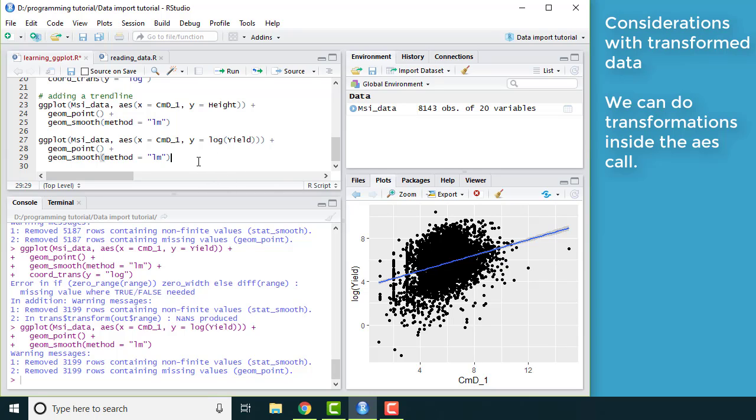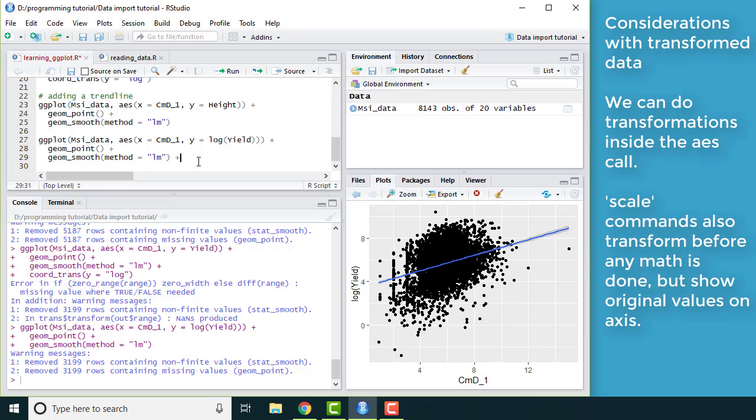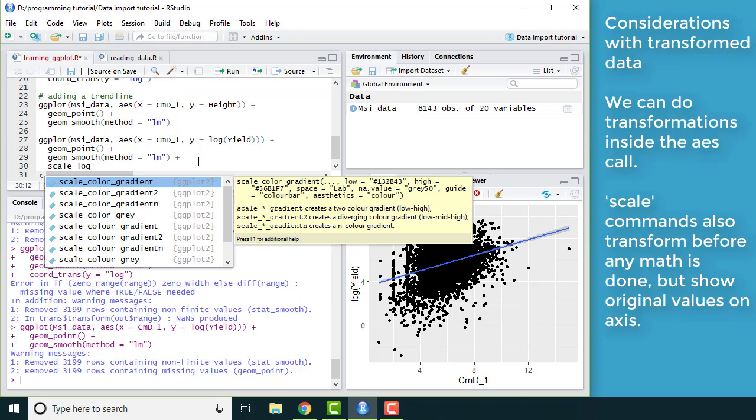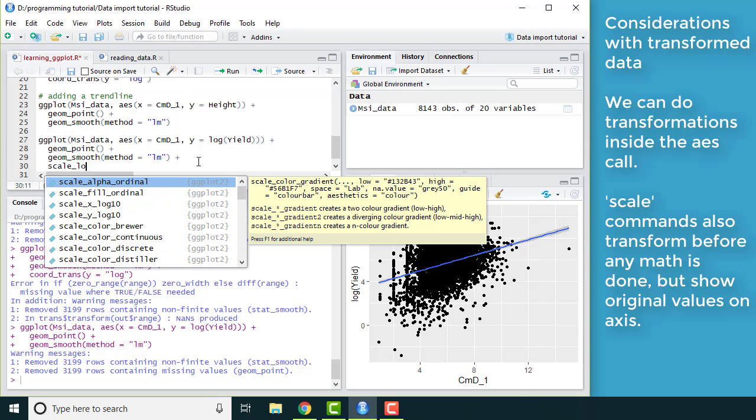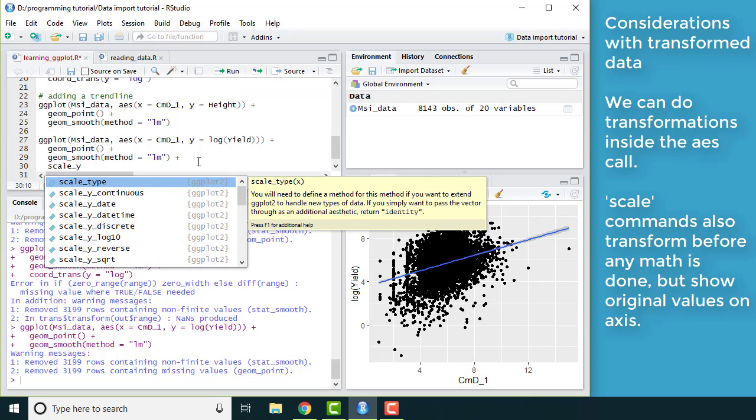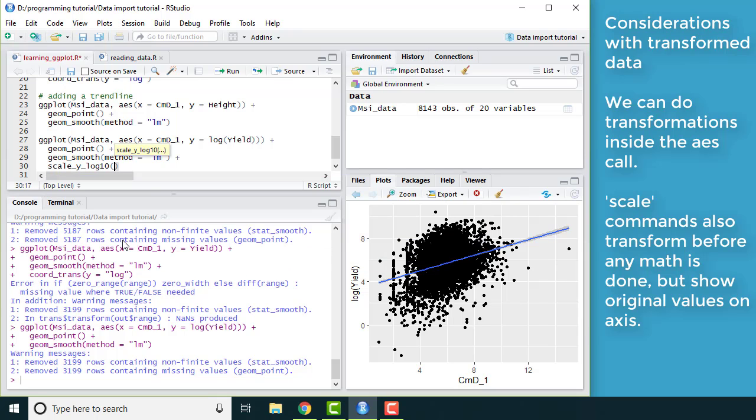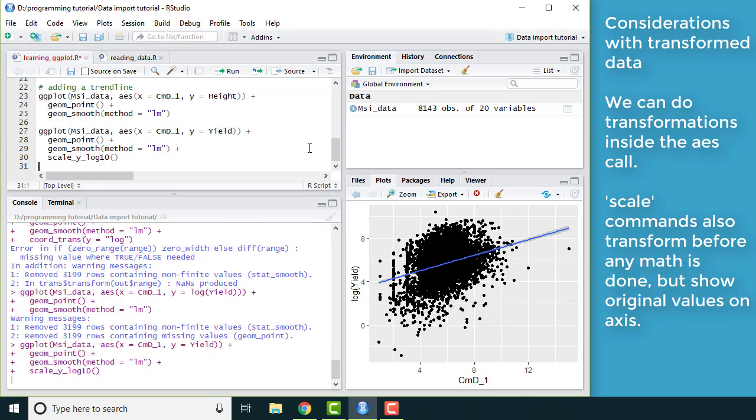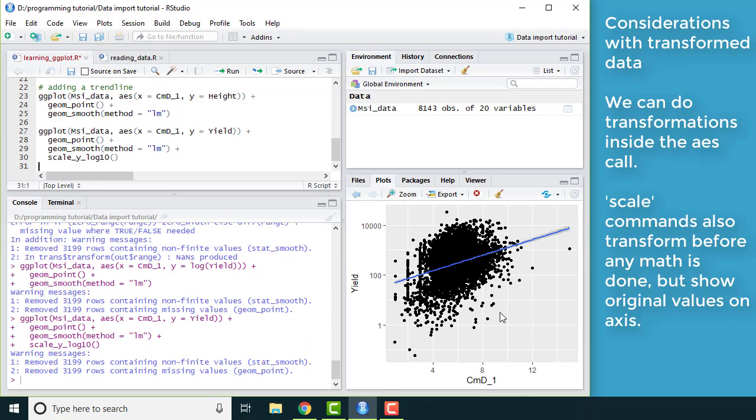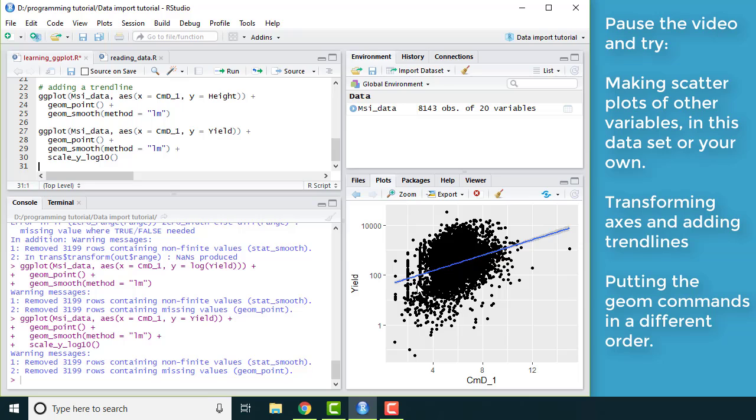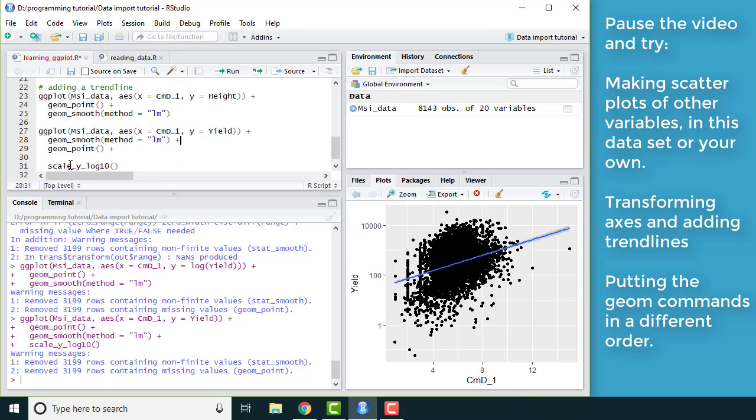The other thing you can do, there's a command called scale_y_log10. So that's also going to scale the y-axis before plotting. That will do the same thing but at least now on the y-axis we have values that make sense. So what I want you to do now is take a few minutes to explore your own data or explore other variables in this data and make some scatter plots like that. You should also try transforming axes and adding trend lines like we just did. Another thing I want you to try is take these two commands and just switch the order of them and see what happens. So pause this video and try that out.